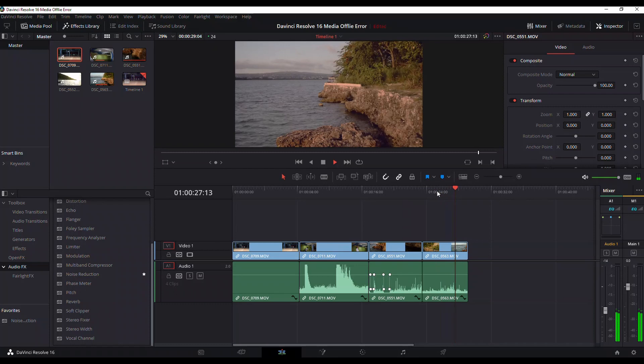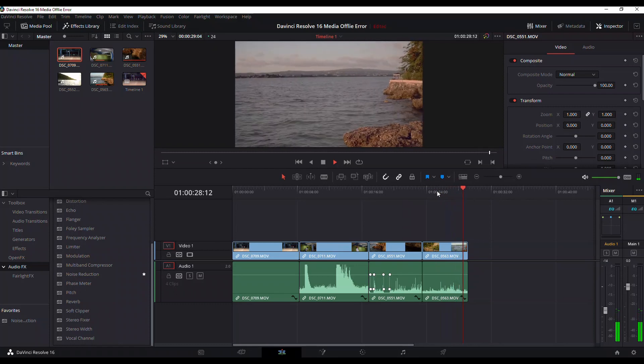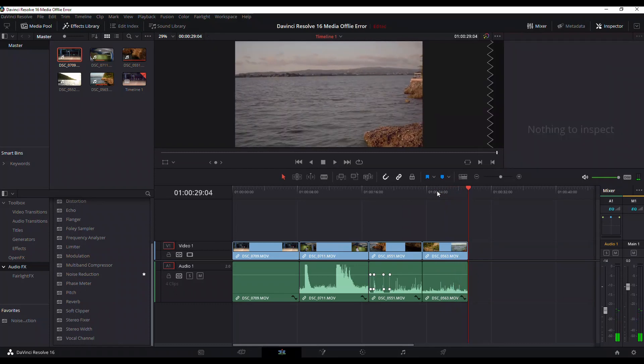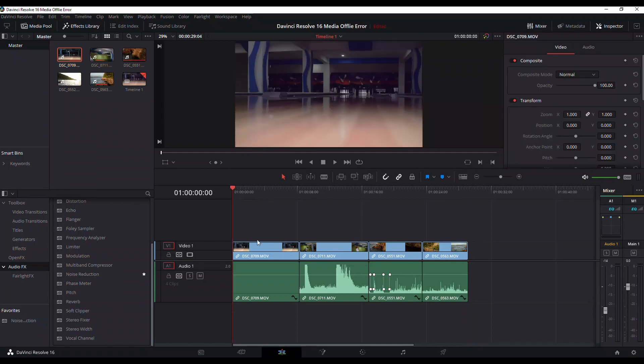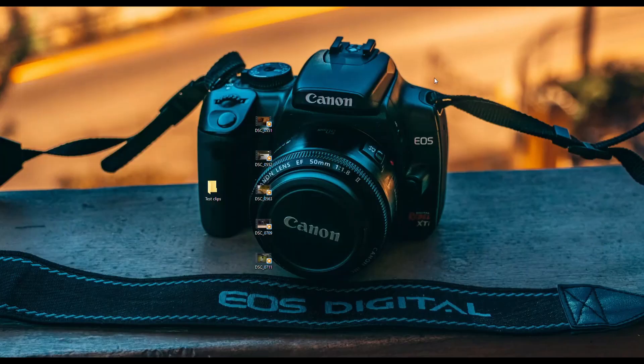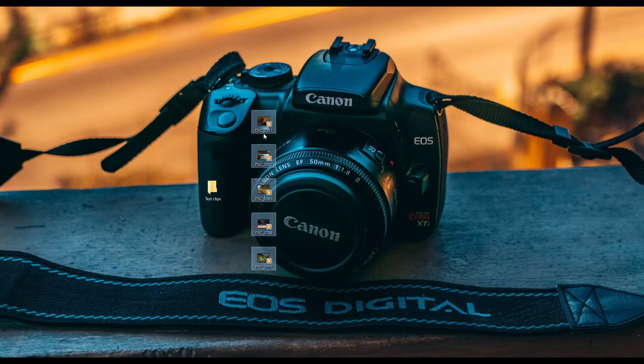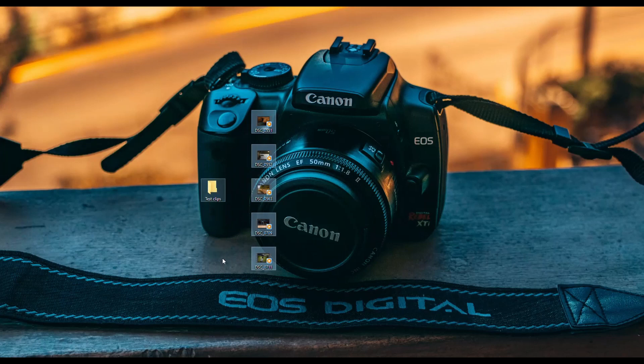So what I normally do when I put everything on a timeline, a DaVinci Resolve timeline, I normally just come back out of DaVinci Resolve, grab those clips and put them in a specific folder.